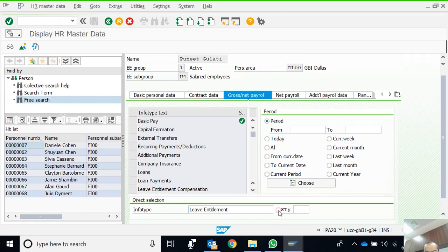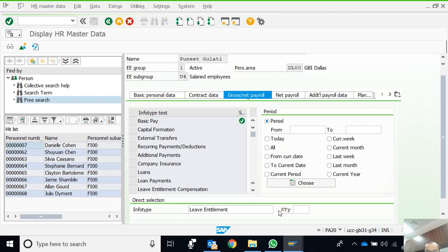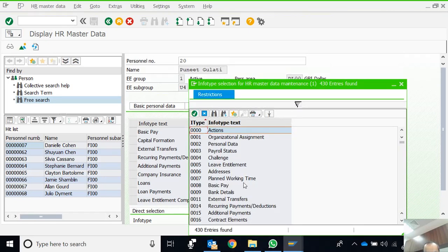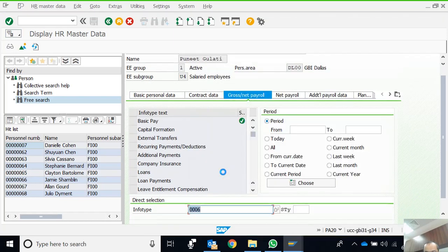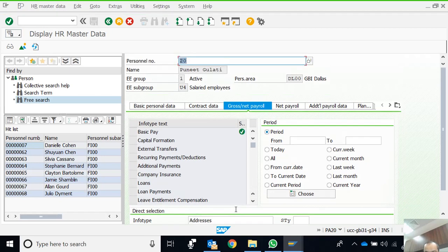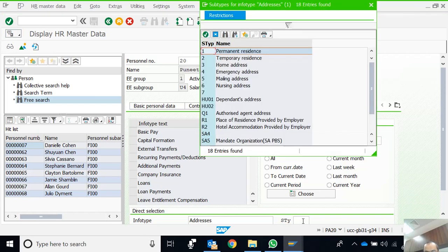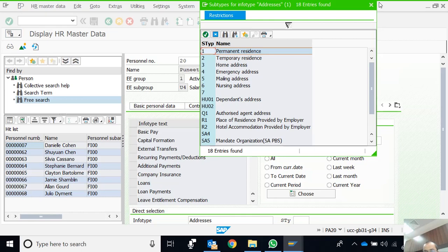Let's try another one, Addresses. Although Addresses is there over here as well, it represents 06. Let's see how many subtypes exist for this particular info type. We can see 18 entries found: permanent residence, temporary residence. These are the codes of the subtype.